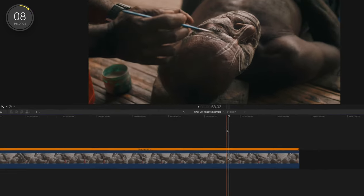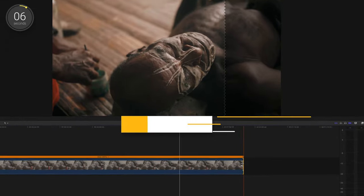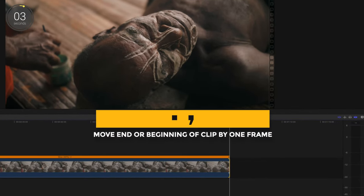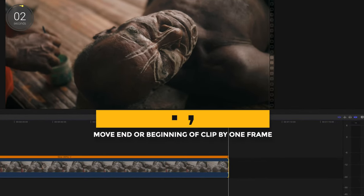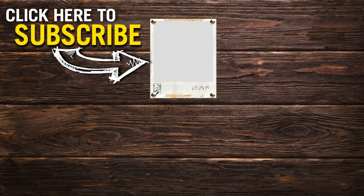Last one, I know I'm pushing past a minute here. Select the very end or beginning of your clip, and if you press period or comma, you can trim or extend your clip by a single frame. I hope you guys enjoyed this.